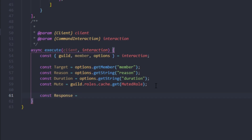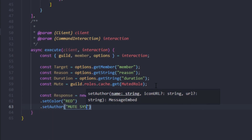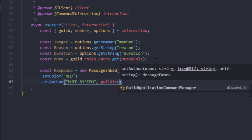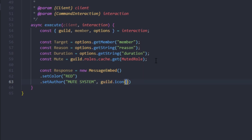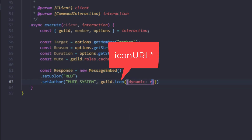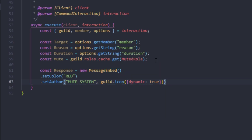Now we're going to create a response embed so we can reuse it multiple times in this file. So: const responseEmbed = new MessageEmbed(), we'll set the color to red, then set the author to 'Mute System' with the guild icon URL set to dynamic.